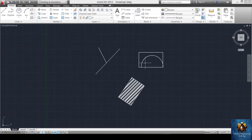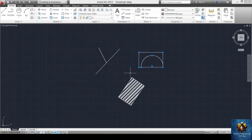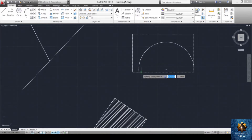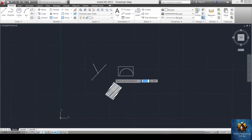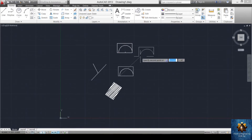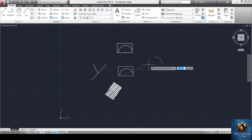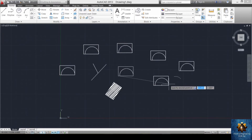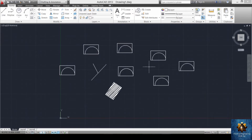To copy an object, select it and press CO and enter. It asks for the base point to pick the object from. Click that point and then paste it at any location. The object stays active for pasting — you can paste it multiple times. Press escape or enter to end the copy order.